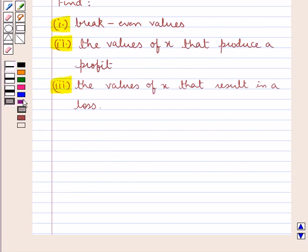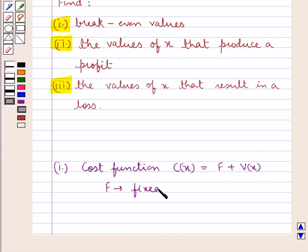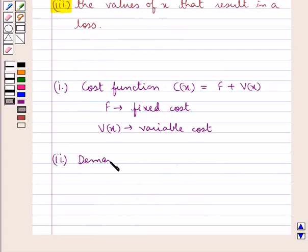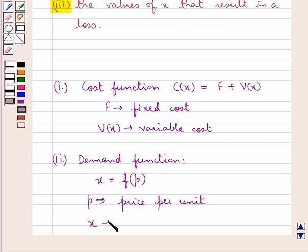Before we move on to the solution, let's discuss some functions related to business and economics that would help us solve this question. First we have the cost function C(x) which is equal to f plus bx, where f is the fixed cost and bx is the variable cost. Next we have the demand function given as x equal to f of p, where p is the price of the commodity per unit and x is the number of units demanded.